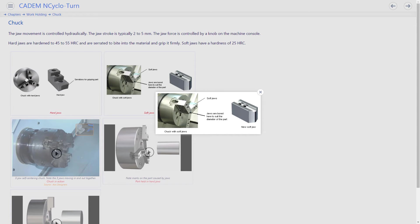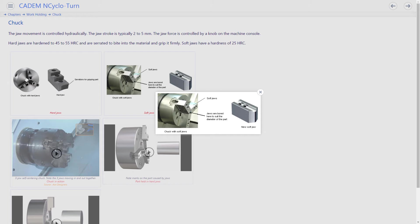Soft jaws are soft and do not have teeth. They are bored to the diameter of the part being turned and do not cause any marks on the part.